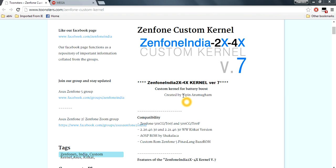It is compatible for Asus GenFone 5, 0.1CG, RTOOZ, N500CG, and RTOOF 2.0.40.30 or 2.1.40.30.